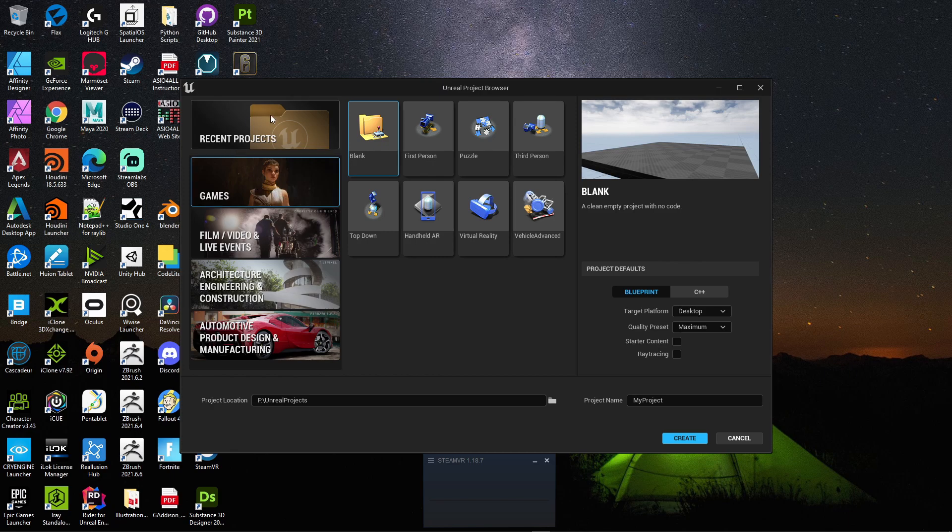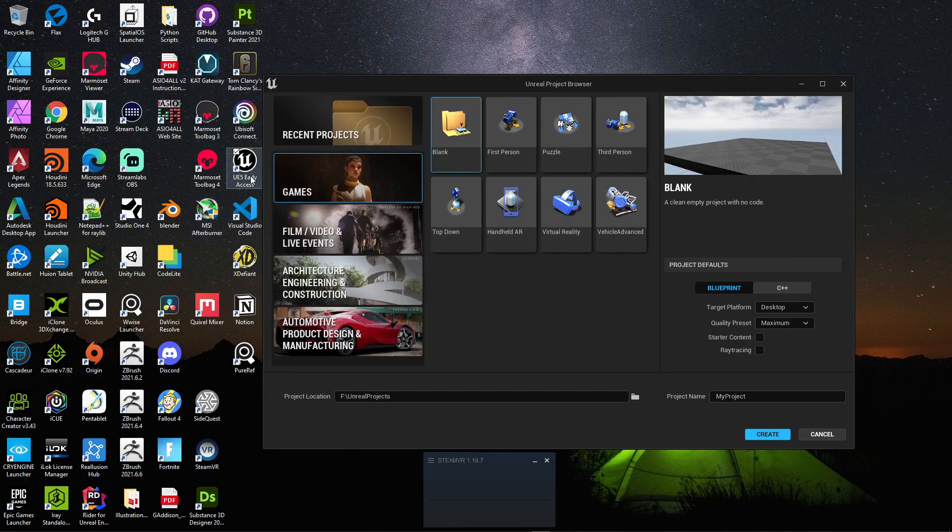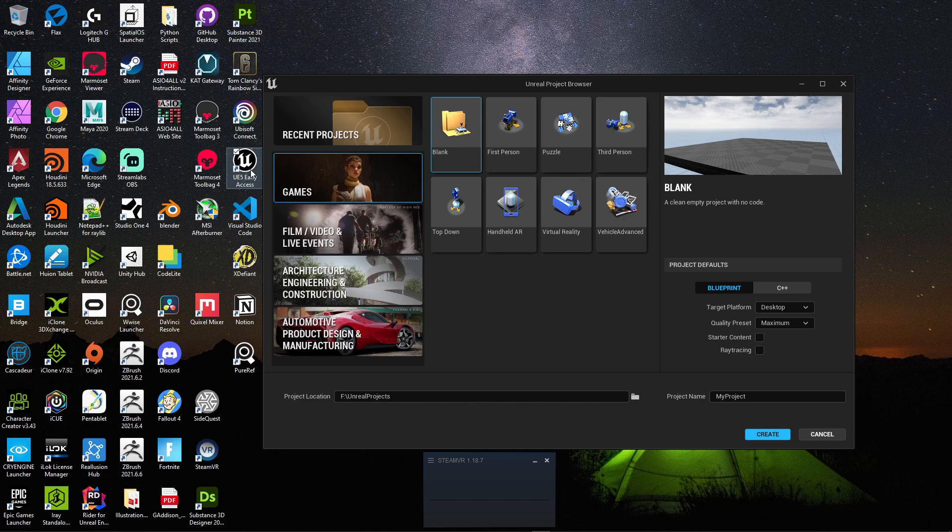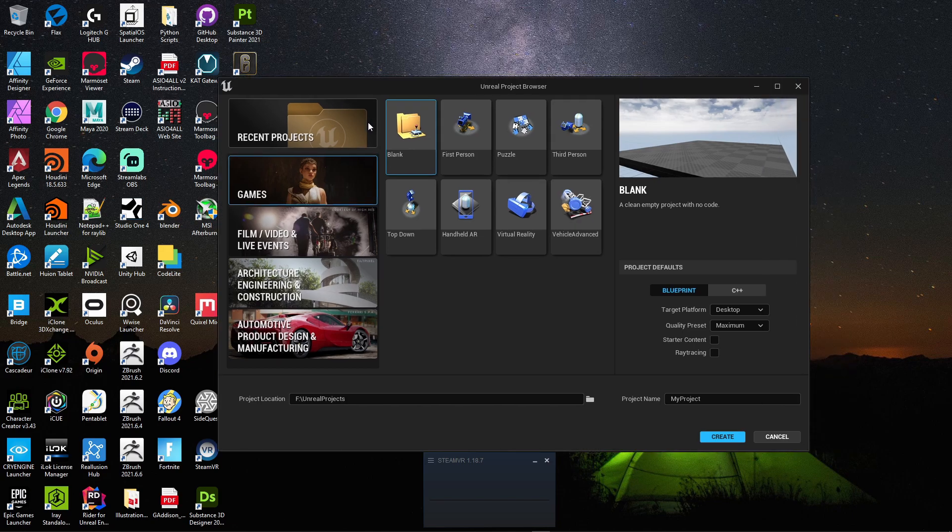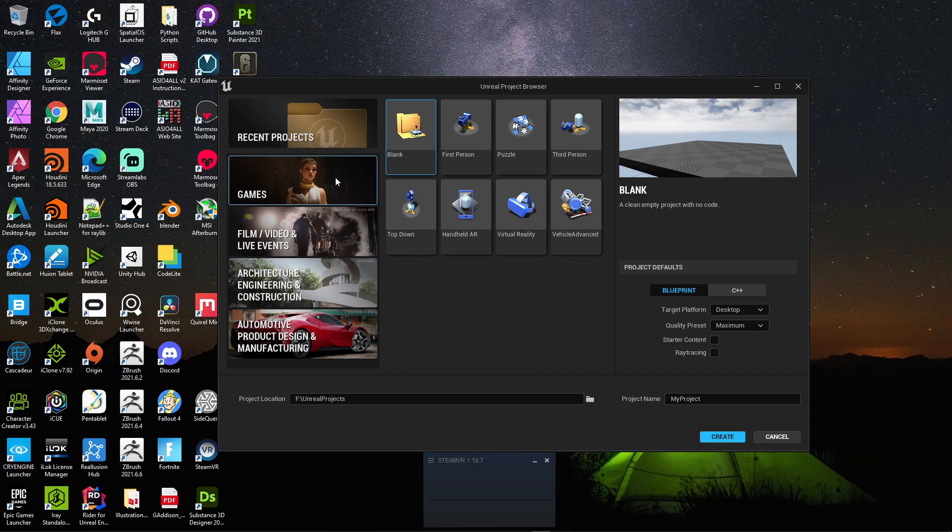First thing you need to do is go ahead and open up Unreal Engine 5 early access. If this is in the future, go ahead and open up Unreal Engine 5. You can also follow this tutorial in Unreal Engine 4.26 or 4.27, whichever one is the most current.